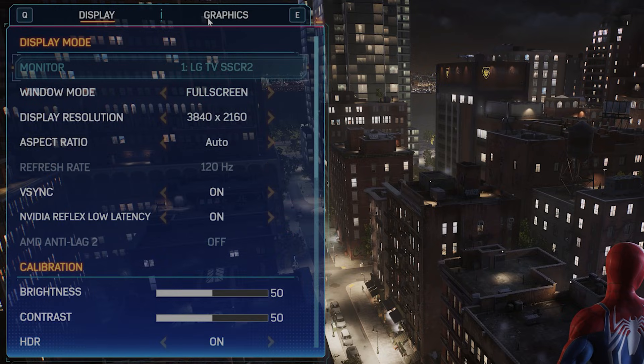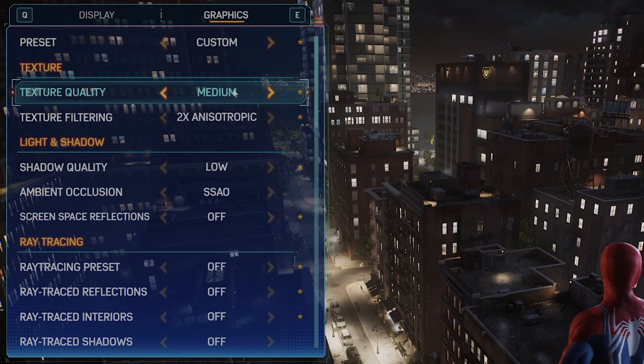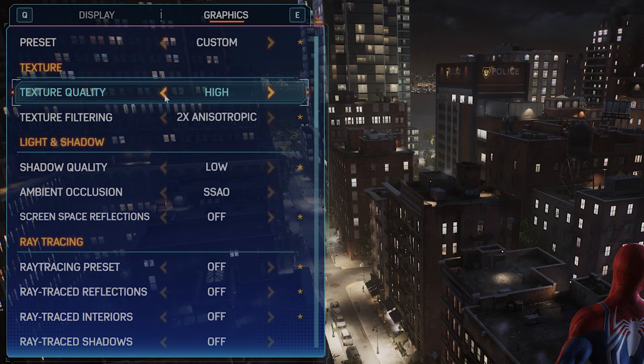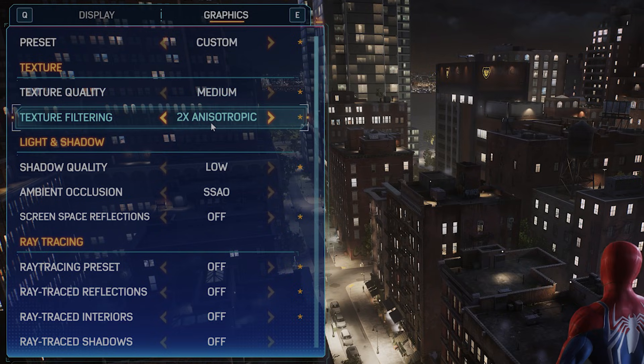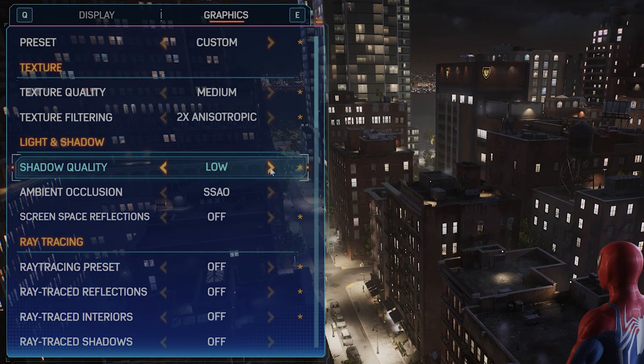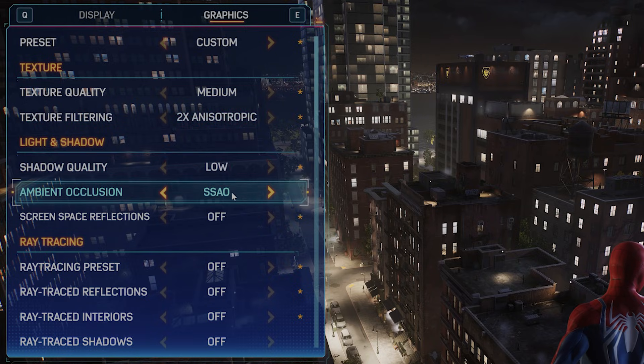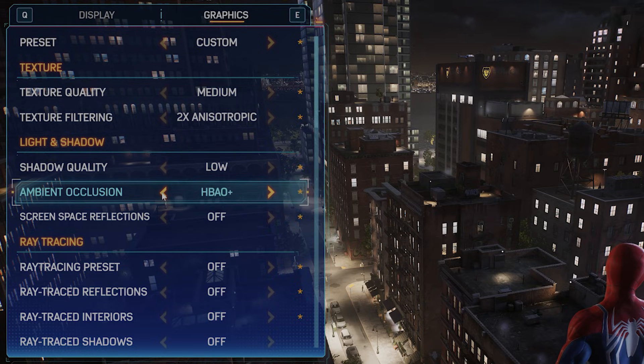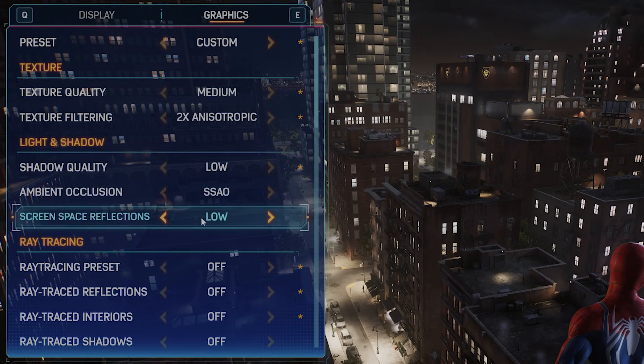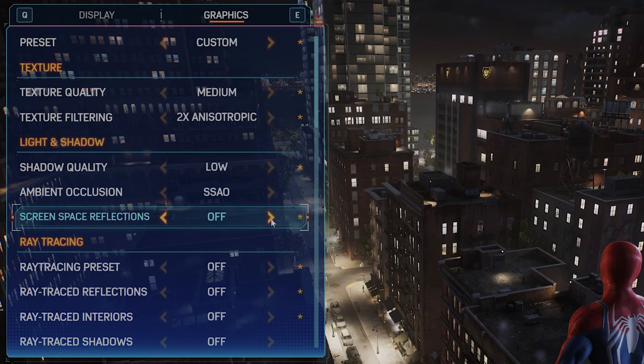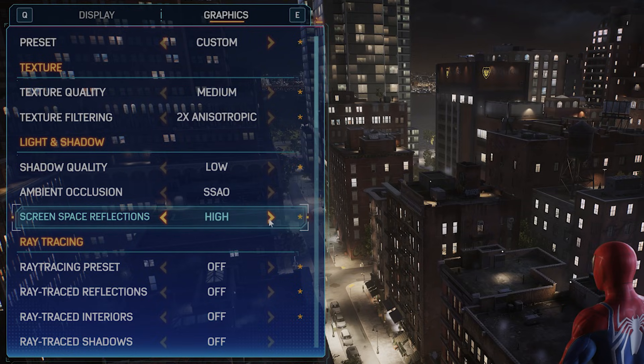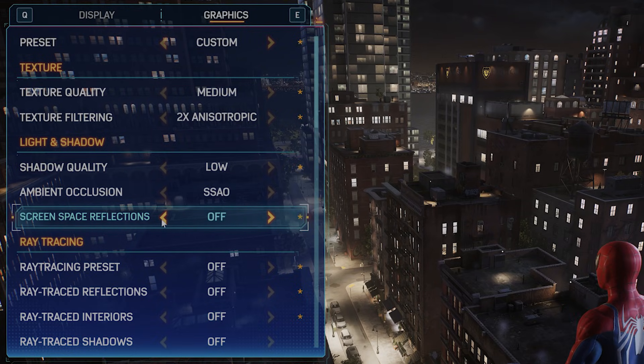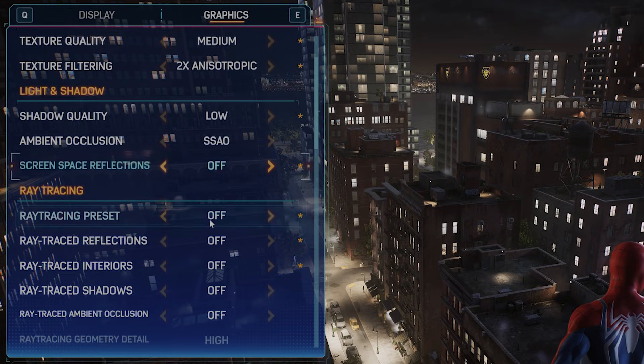Graphics texture quality you want to go from high to medium. Texture filtering should be 2x anisotropic. Shadow quality you want this to be low. Ambient occlusion should be SSAO and not HBAO+. Screen space reflections you want off or low. This has a very high impact on your GPU and a very low impact on the quality of the visuals.